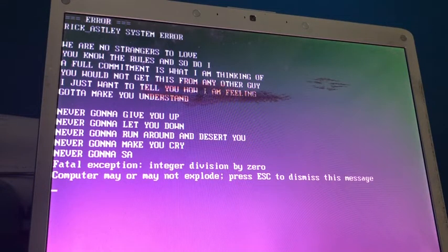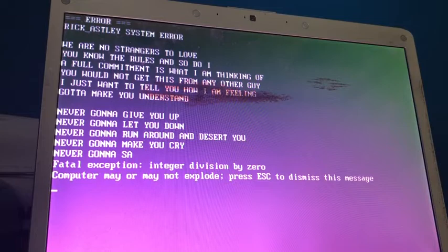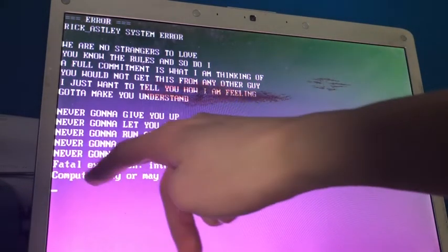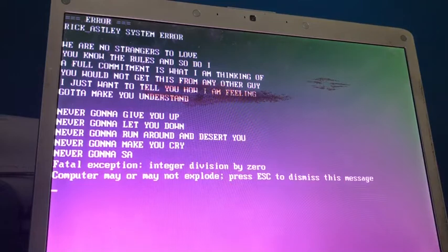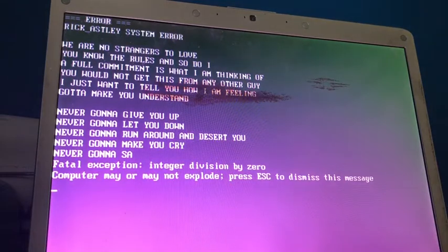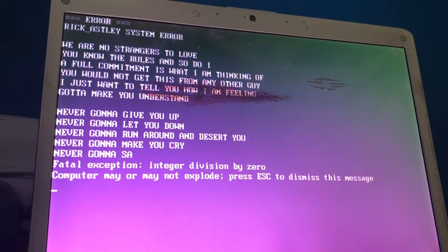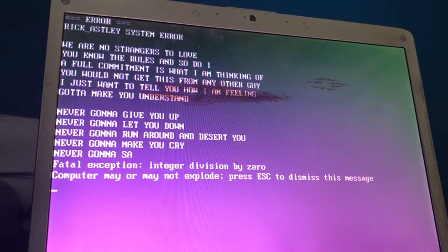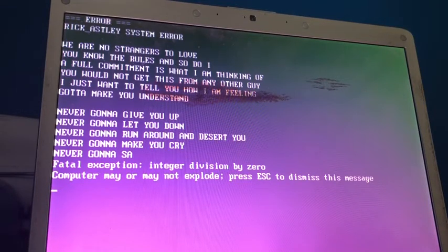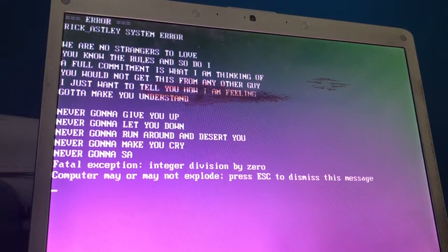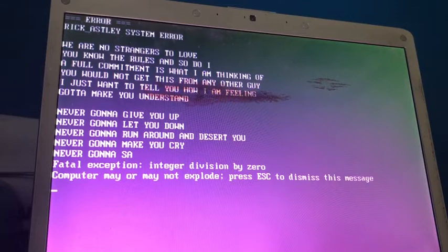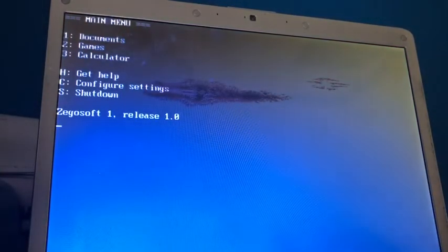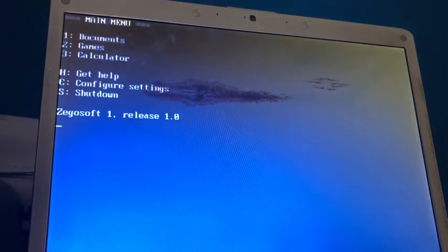Okay, it looks like in the middle of printing the Rickroll, it says, fail exception integer division by zero. No idea how that could have happened. Computer may or may not explode. Well, it hasn't exploded yet, so I think we're good. Maybe, possibly. Okay, let's just press escape to dismiss that message, and we're back to the main menu.